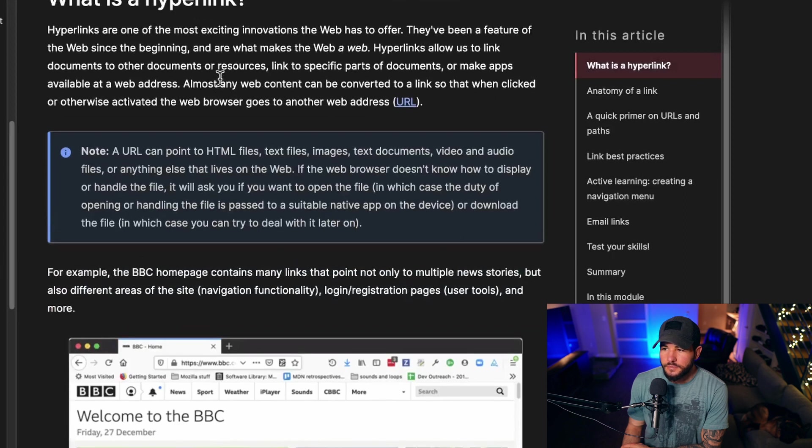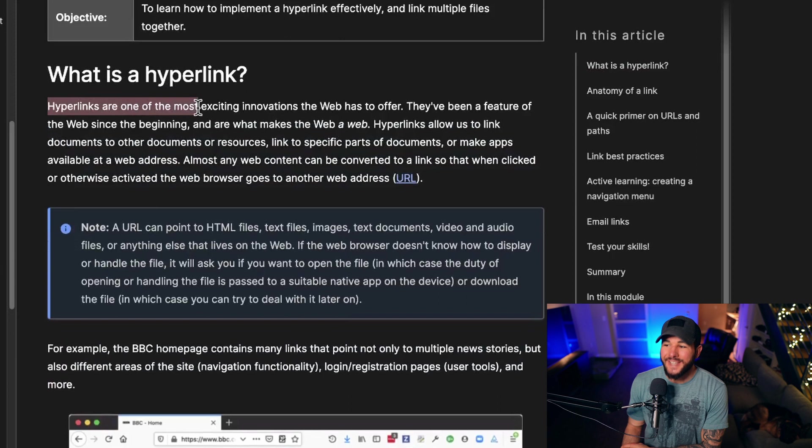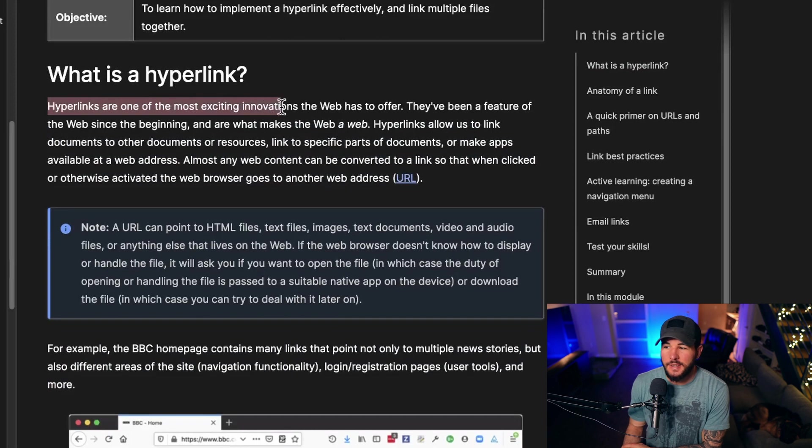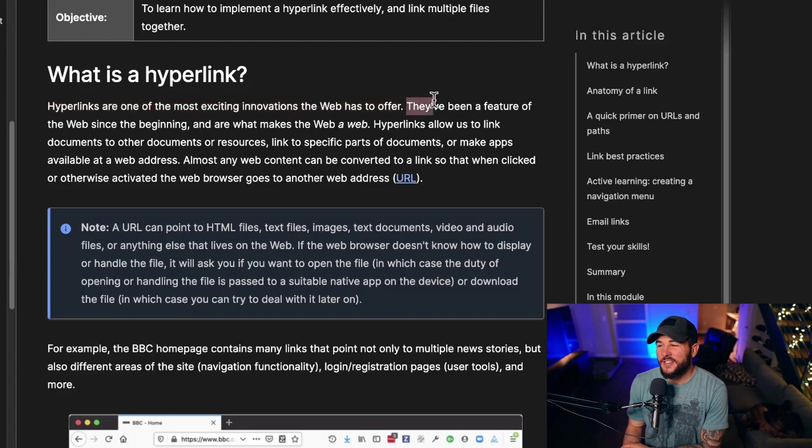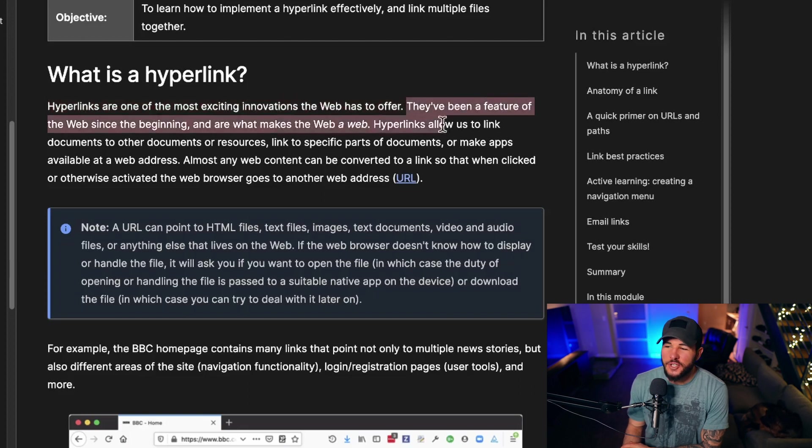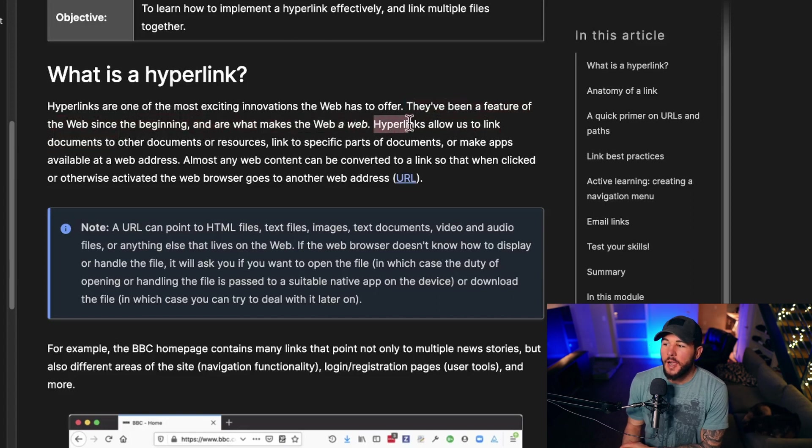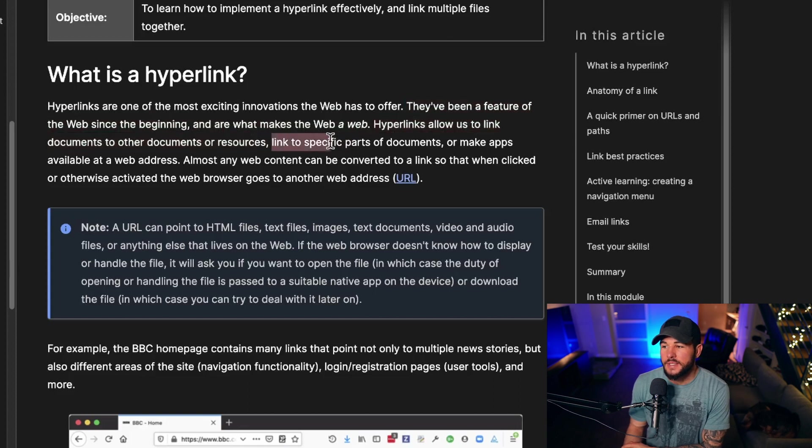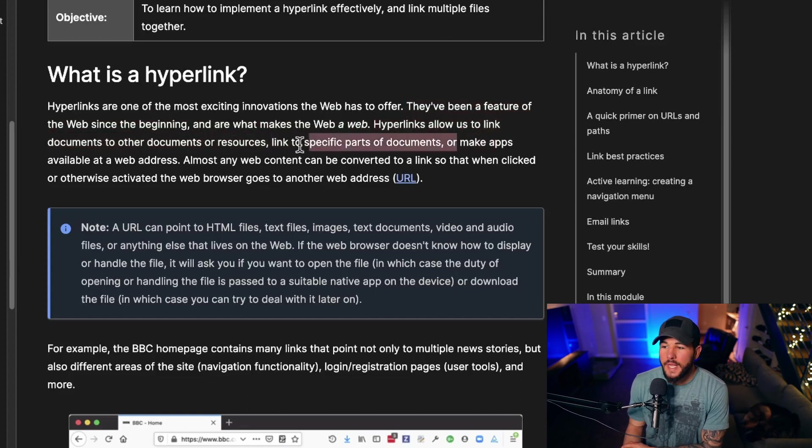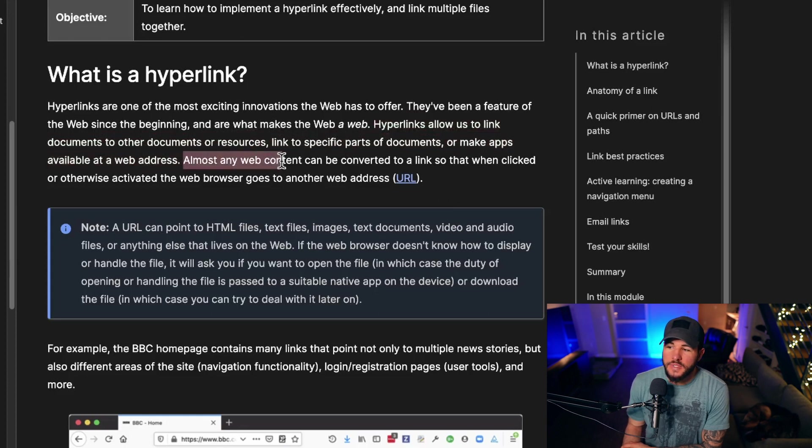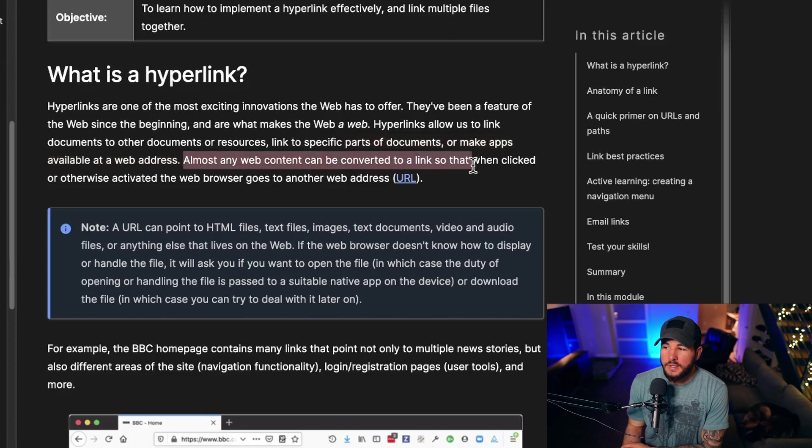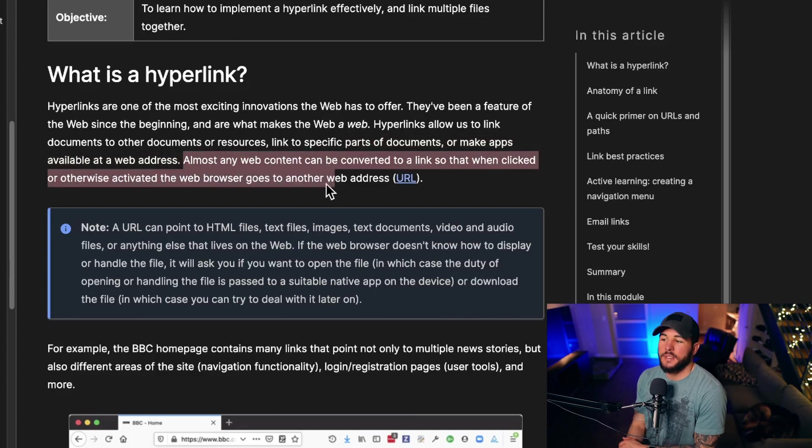So what is a hyperlink? Hyperlinks are one of the most exciting innovations the web has to offer. They've been a feature of the web since the beginning and are what makes the web a web. Hyperlinks allow us to link documents to other documents or resources, link to specific parts of documents, or make apps available at a web address. Almost any web content can be converted to a link so that when clicked or otherwise activated, the web browser goes to another web address or URL.